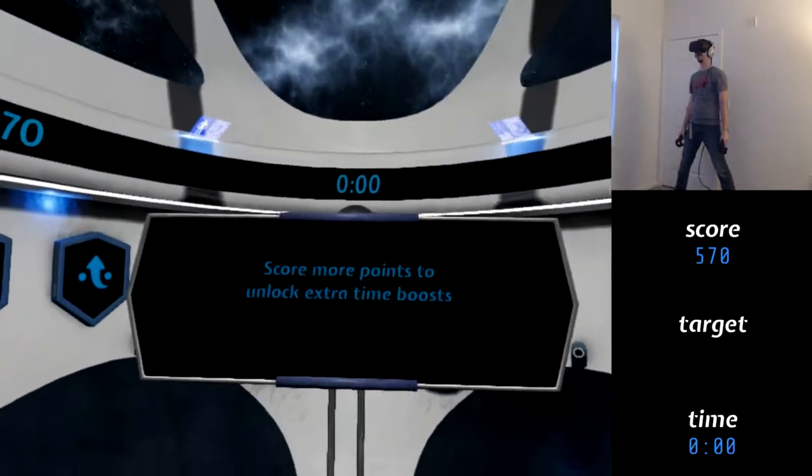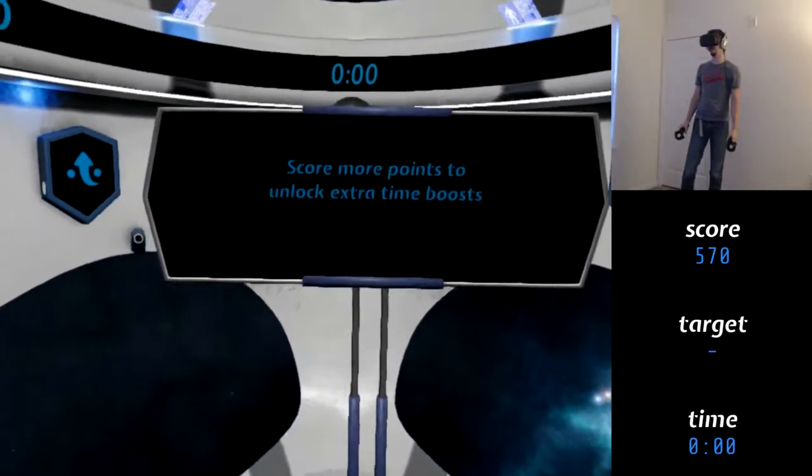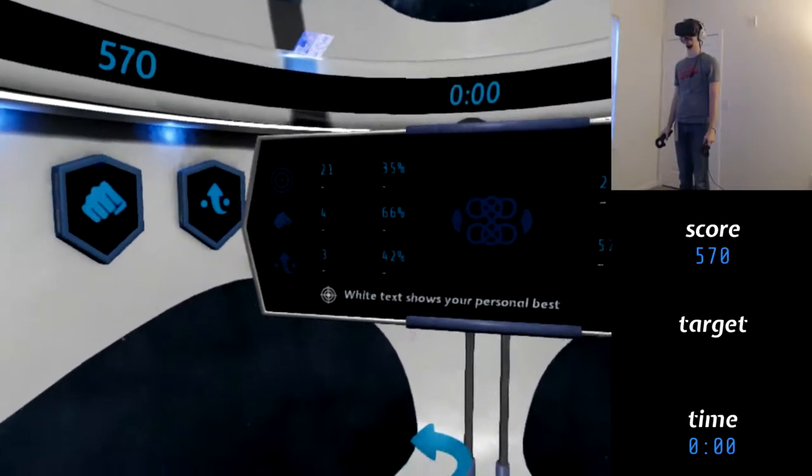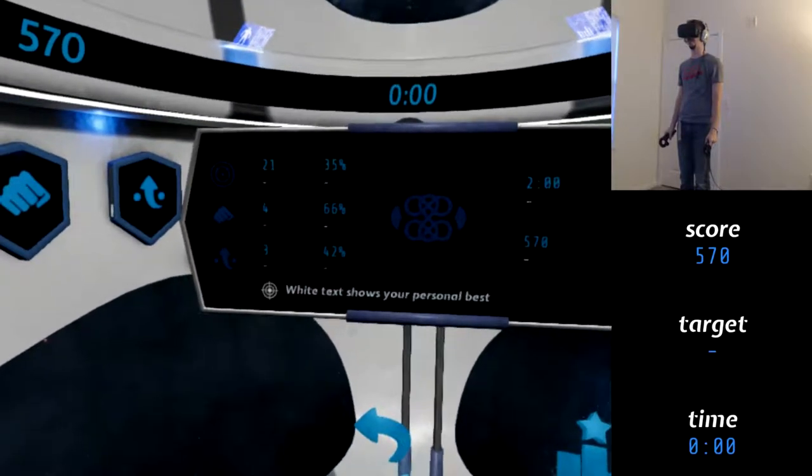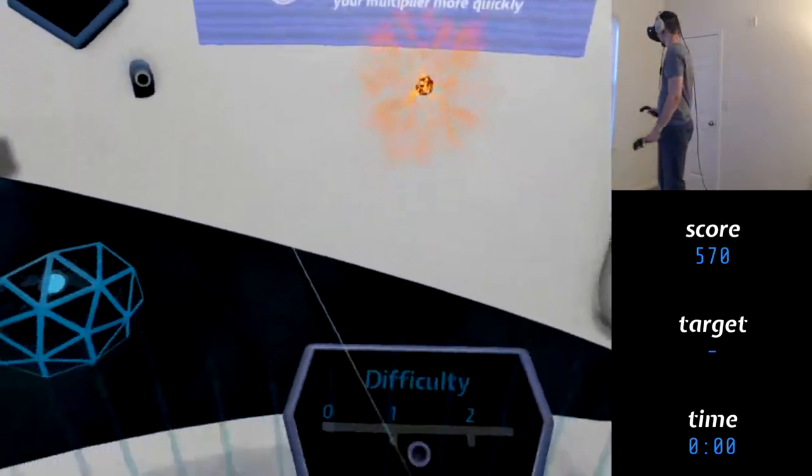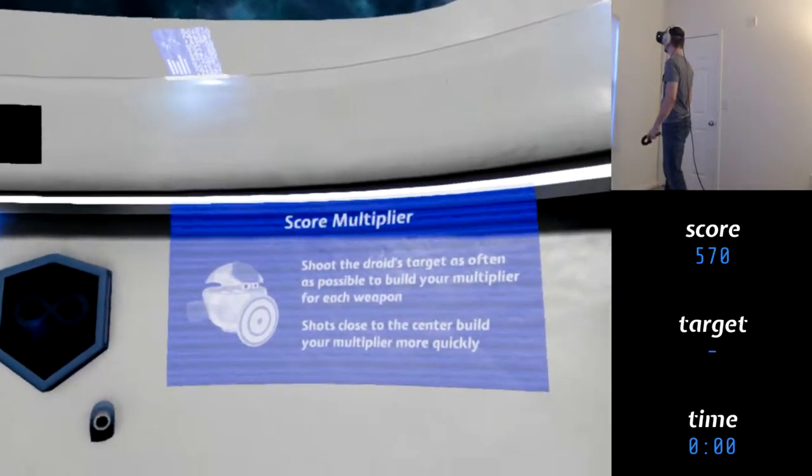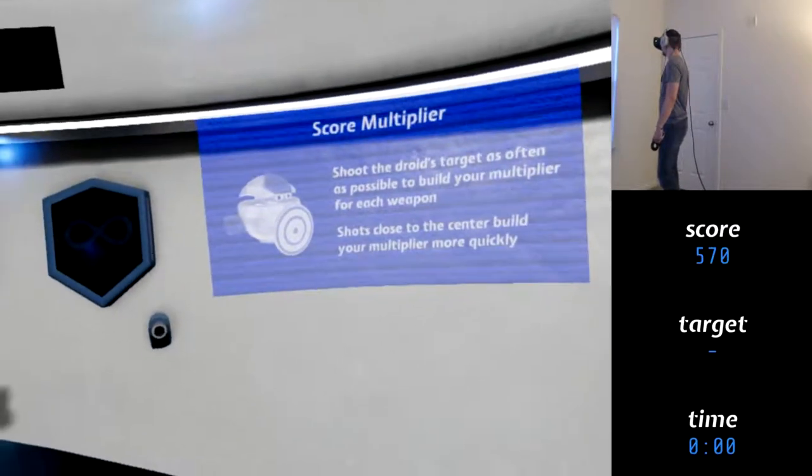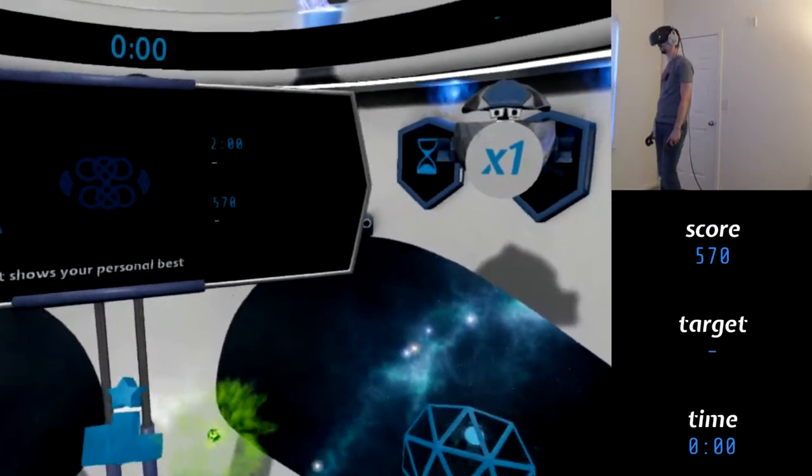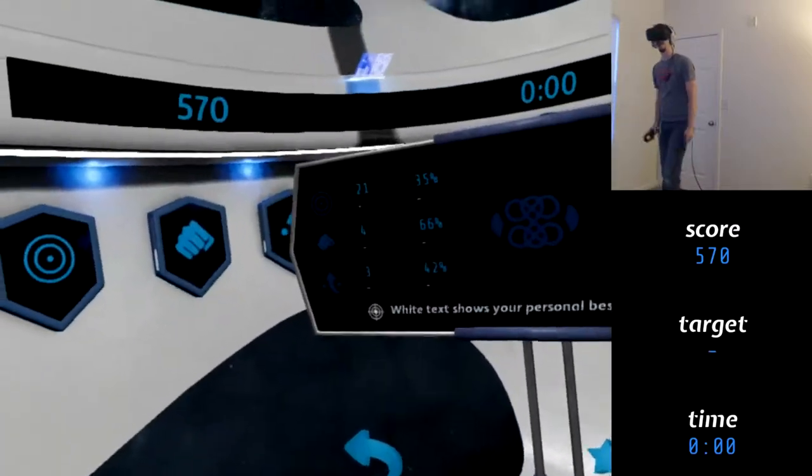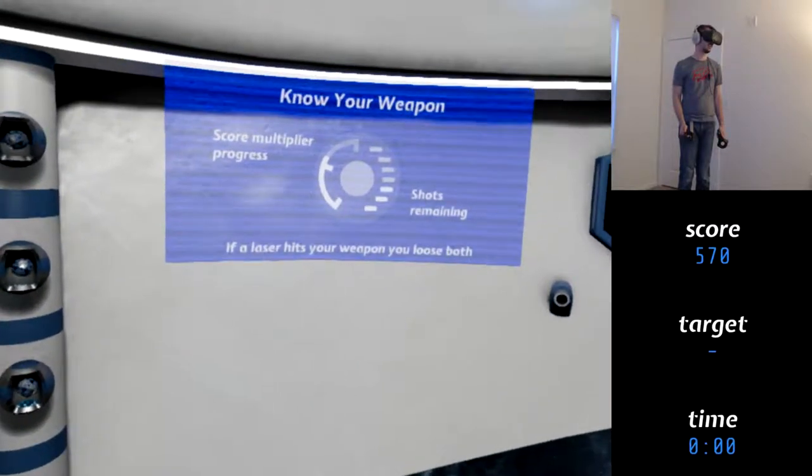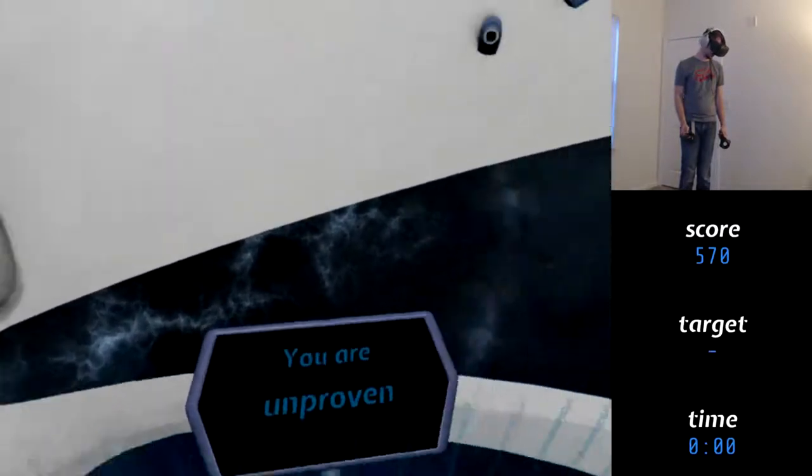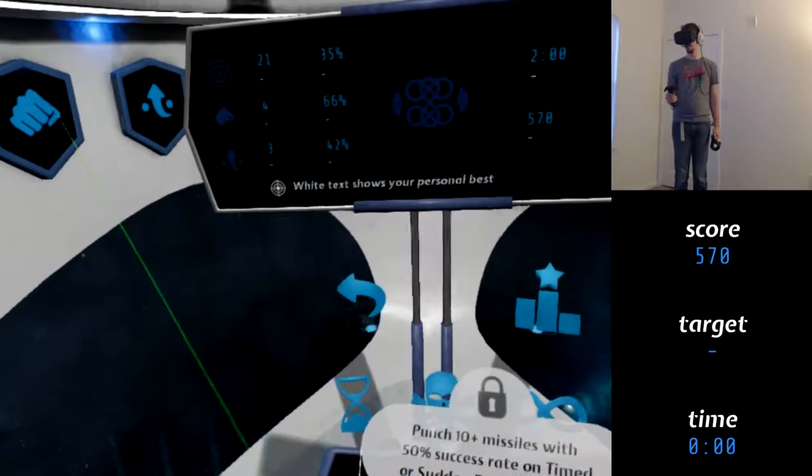Score more points to unlock extra time boost. So it builds on itself. White text shows your personal best. So I guess that'll show up next time. That's insane. It's all over the place. Shoot the droid targets as often as possible to build your multiplier for each weapon. Shoot close to the center to build up your multiplier more quickly. But I didn't realize these were ammo. So you can't constantly keep shooting. Know your weapon. Shots remaining. If a laser hit your weapon, you lose boost.